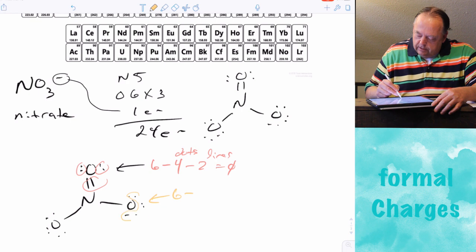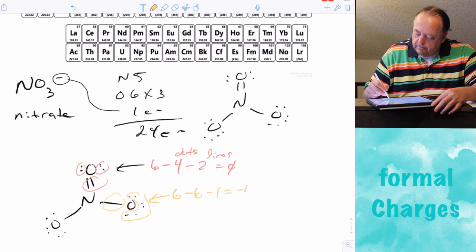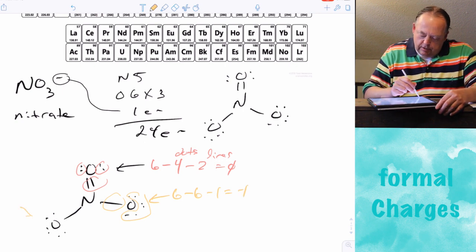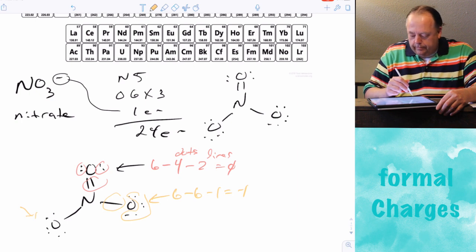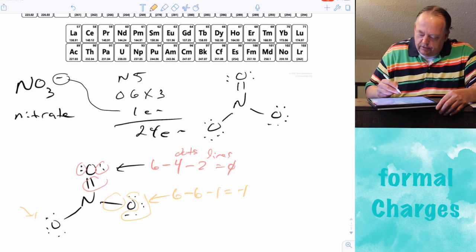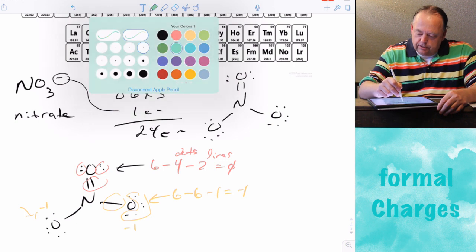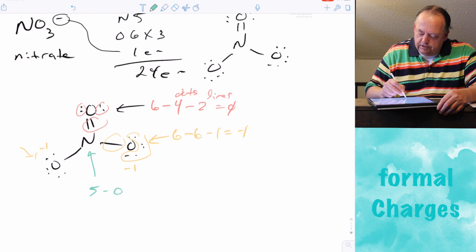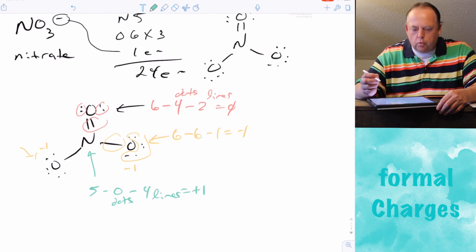For each of the other oxygens: six valence electrons minus six non-bonded electrons minus one bond equals negative one. So both single-bonded oxygens have a formal charge of negative one. For nitrogen: five valence electrons minus zero non-bonded electrons minus four bonds gives a formal charge of plus one.